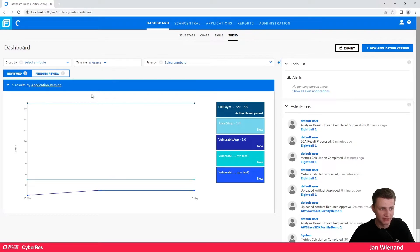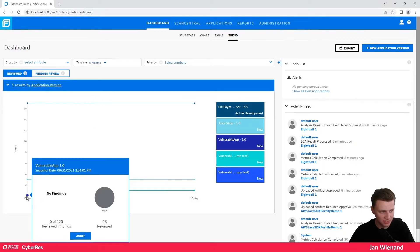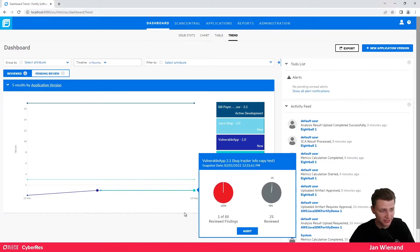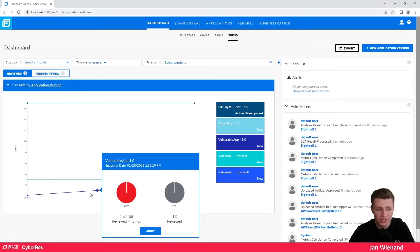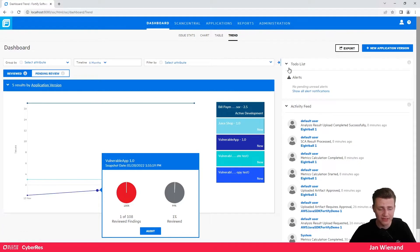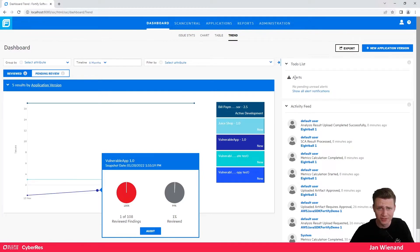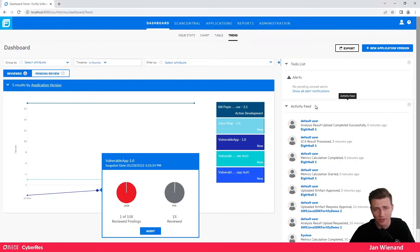A very nice feature here is the trend view — you can look at your application security trends, for example seeing an increase of vulnerabilities in this example application. You can also see a to-do list, so whenever you assign a development task to a user it will pop up here. There is also an activity feed, though this is visible because I'm an administrator. That's basically the dashboard — very easy and straightforward.